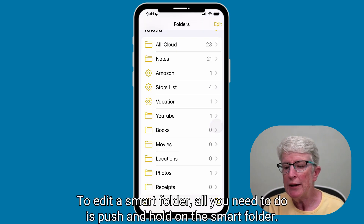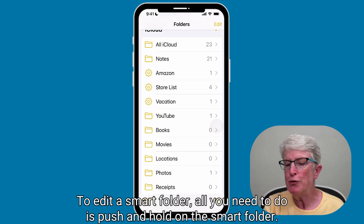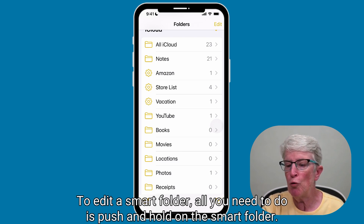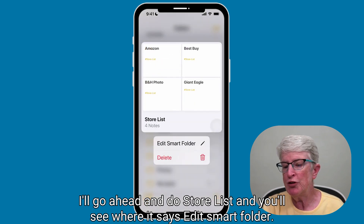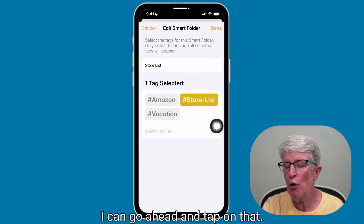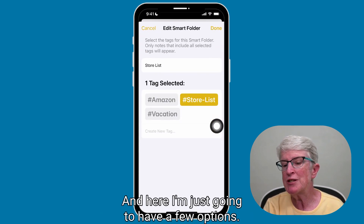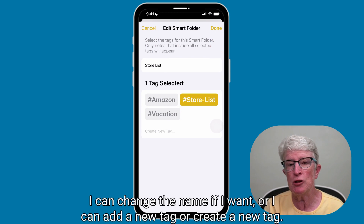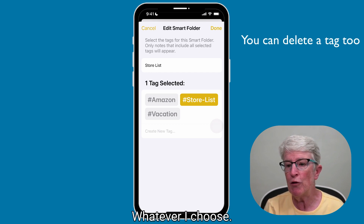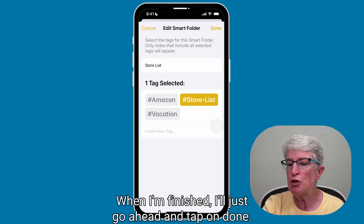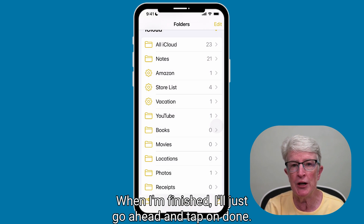To edit a Smart Folder, all you need to do is push and hold on the Smart Folder. I'll go ahead and do Store List, and you'll see where it says Edit Smart Folder. I can tap on that, and here I have a few options — I can change the name if I want, or I can add a new tag or create a new tag, whatever I choose. When I'm finished, I'll just tap on Done.